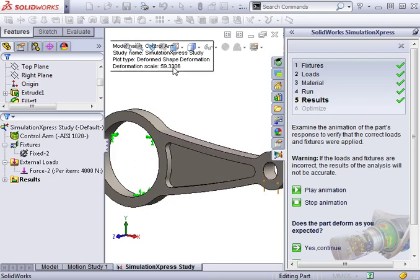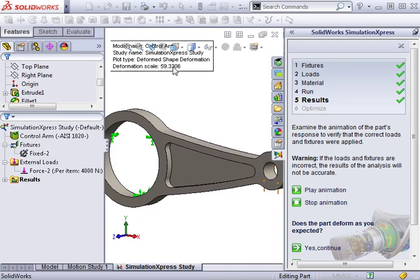Remember, one of the assumptions about using Express is that deformations must be small. If the results here were to appear at a 1 to 1 scale, it might be too small to clearly see how the part will behave.